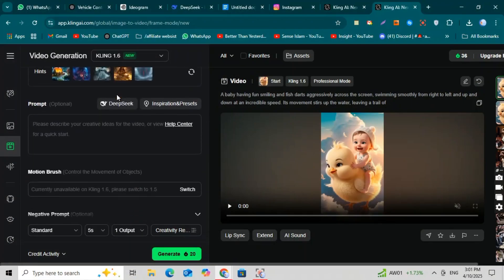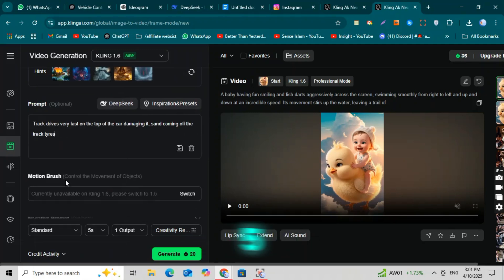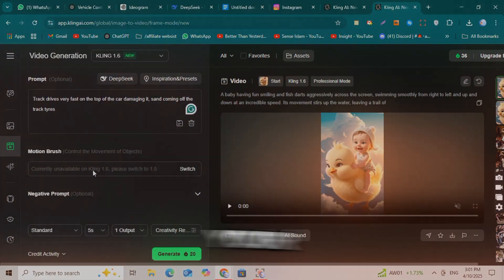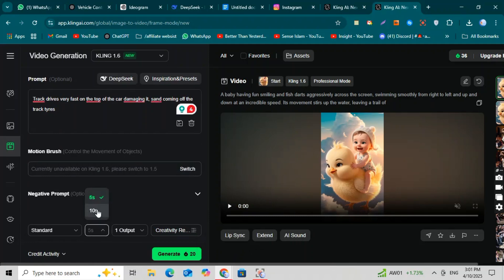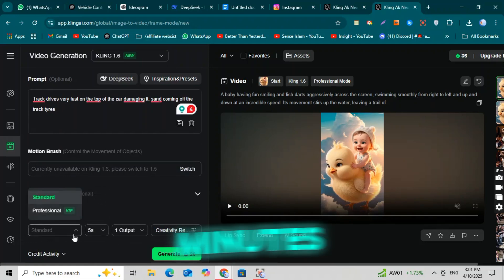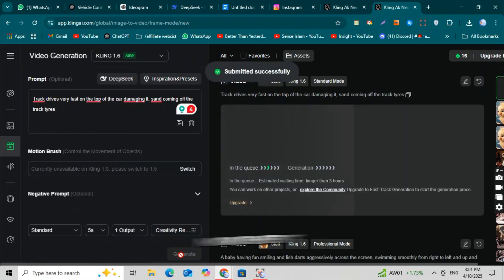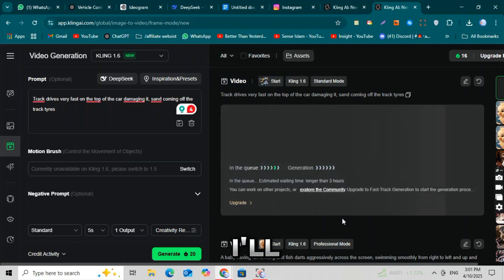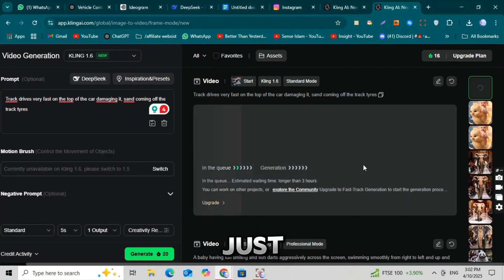Scroll down a bit. You'll see the option to select the length of the video. You can choose five seconds or 10 seconds depending on your video needs. Then click the Generate button. It will take about five to six minutes to create your video, so just sit back and relax for a moment. Now I'll quickly convert the second image into a video too, just like we did before.